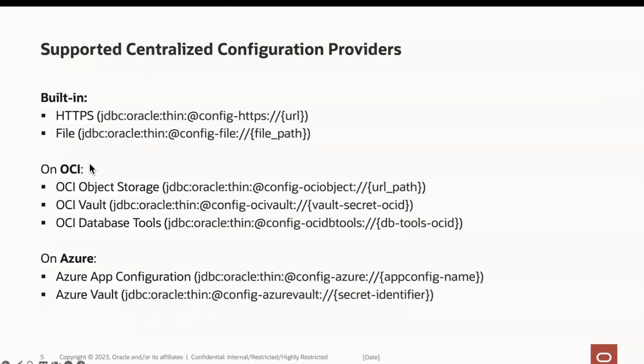OCI-based providers will require a specific JAR and authentication to connect and provide access to OCI resources. OCI object storage and OCI vault use the JSON document that has your configurations.